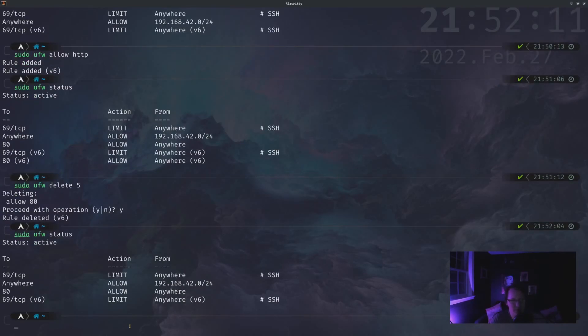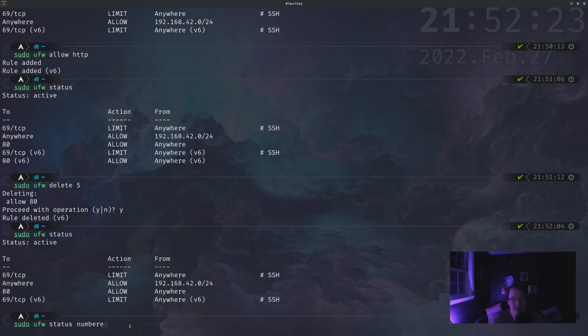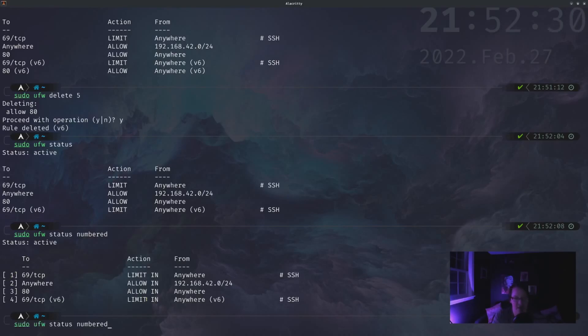Although if you have a very large list of rules, that can be super tedious. So a nice way to actually see what the rule numbers are is sudo ufw status numbered. And that will actually provide the rule number over to the left.